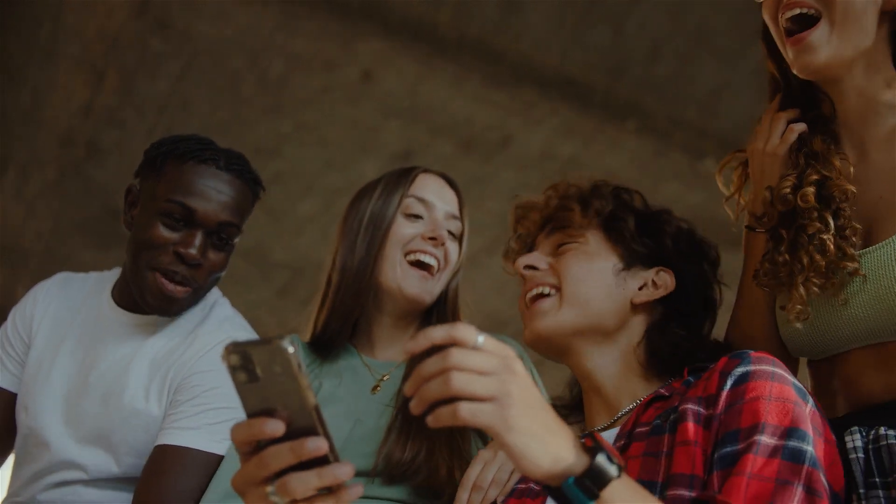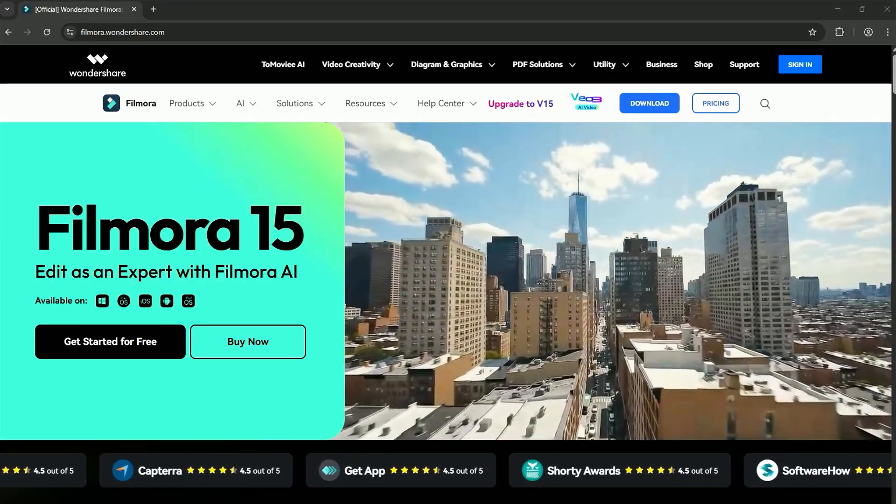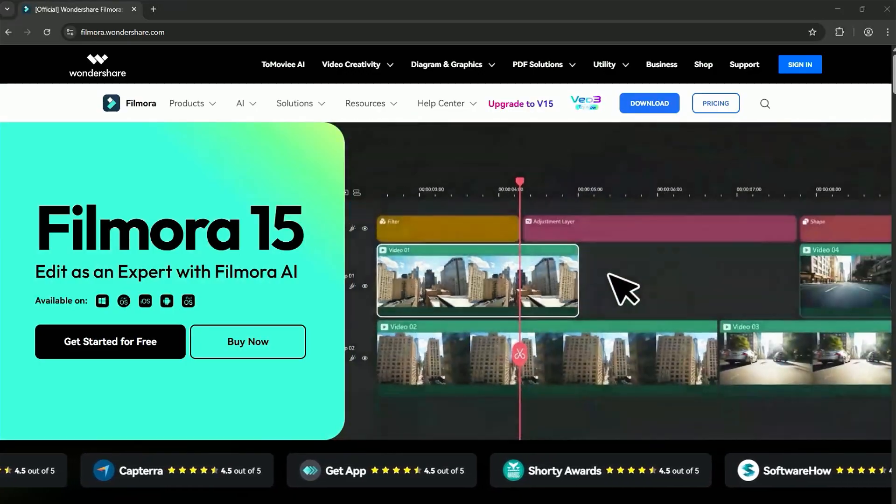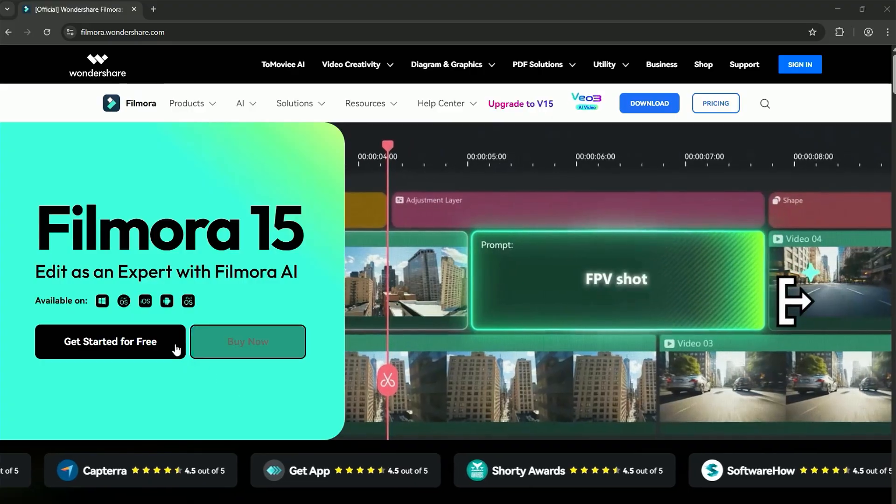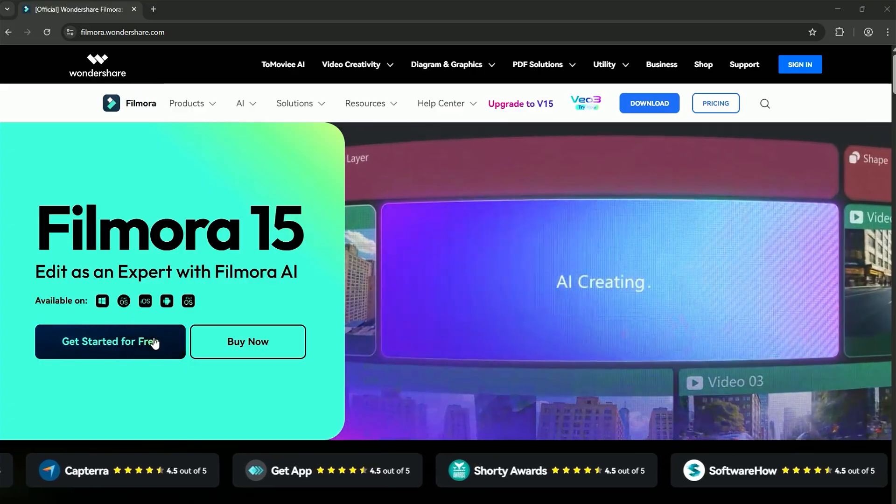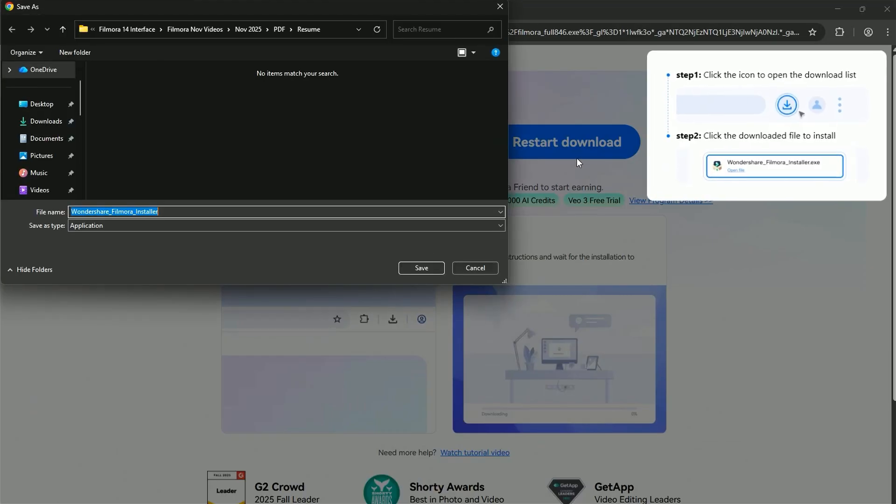Before we begin, if you haven't already installed Wondershare Filmora, please visit the official website and download the latest version. Then, install it on your computer.